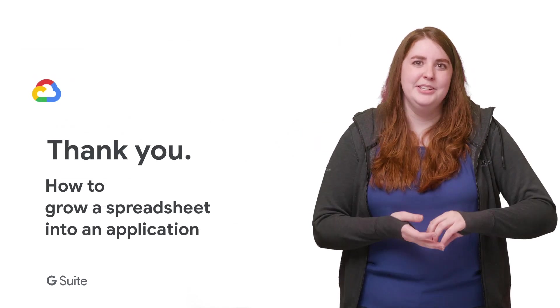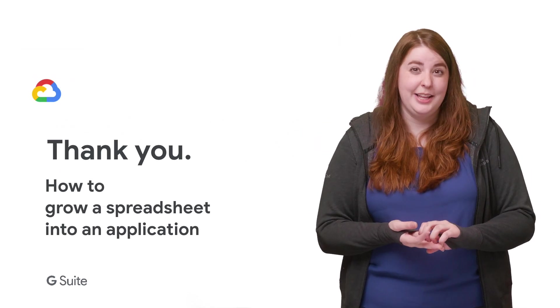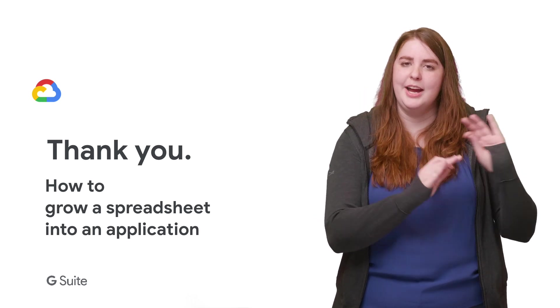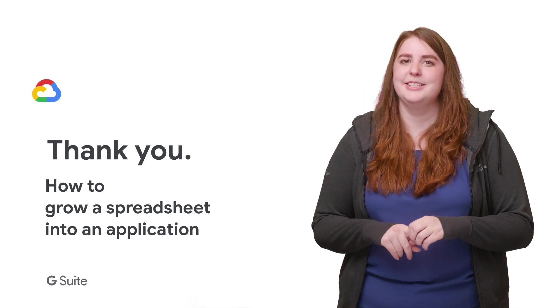If you'd like to see the full talk, check out the link in the description below. And don't forget to check out the Cloud YouTube channel for more great Next Rewind content. Thanks for watching.